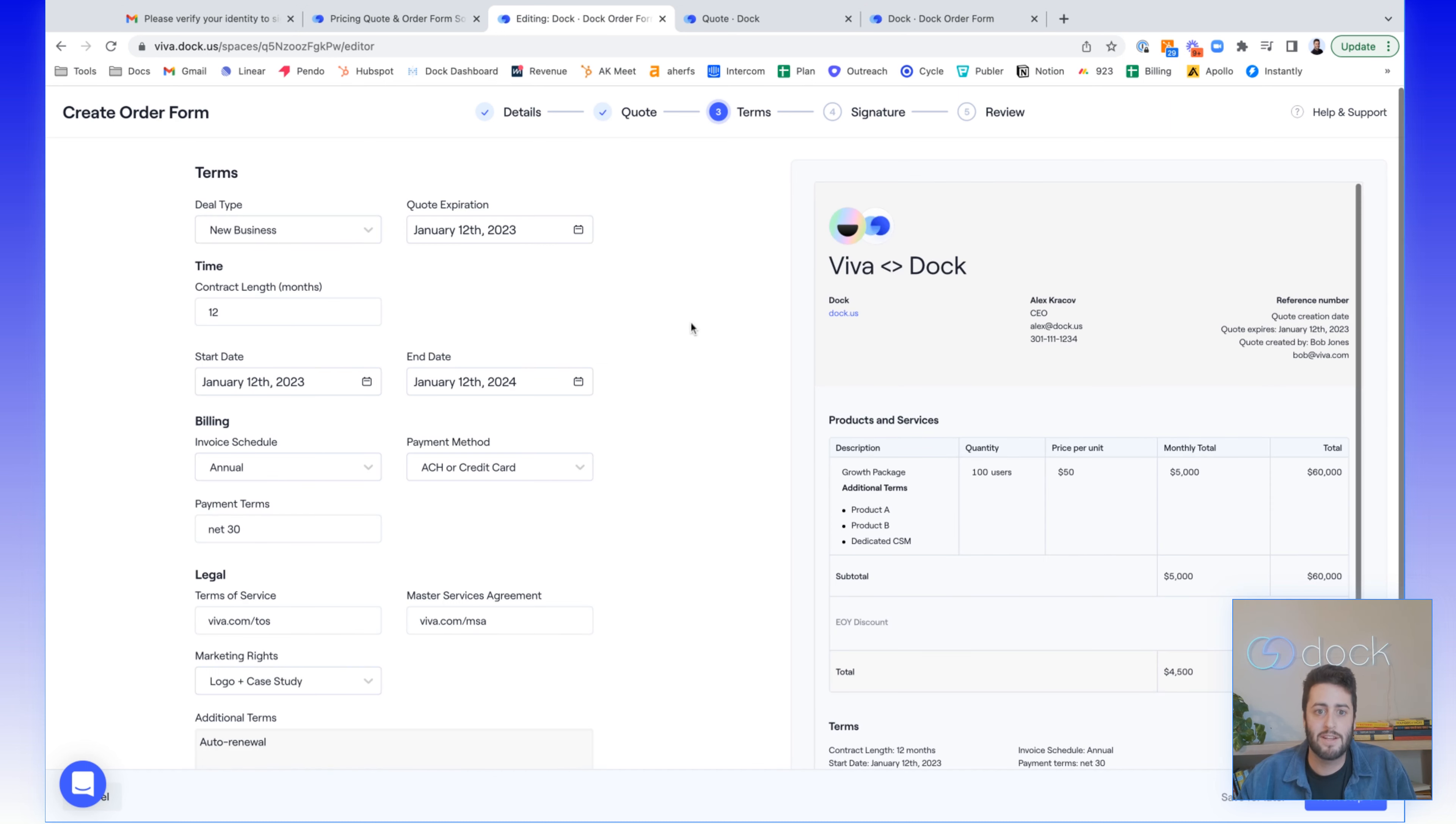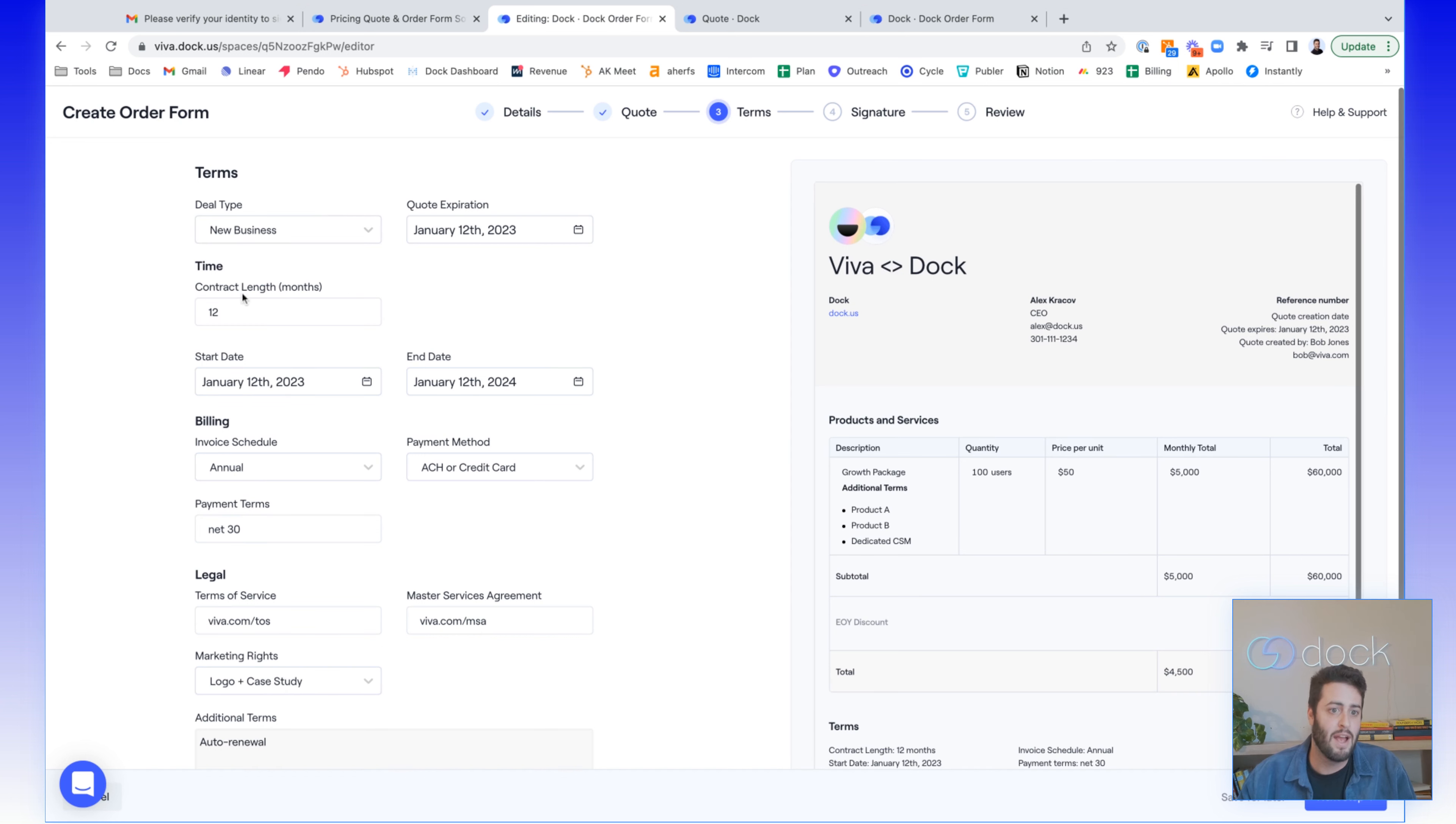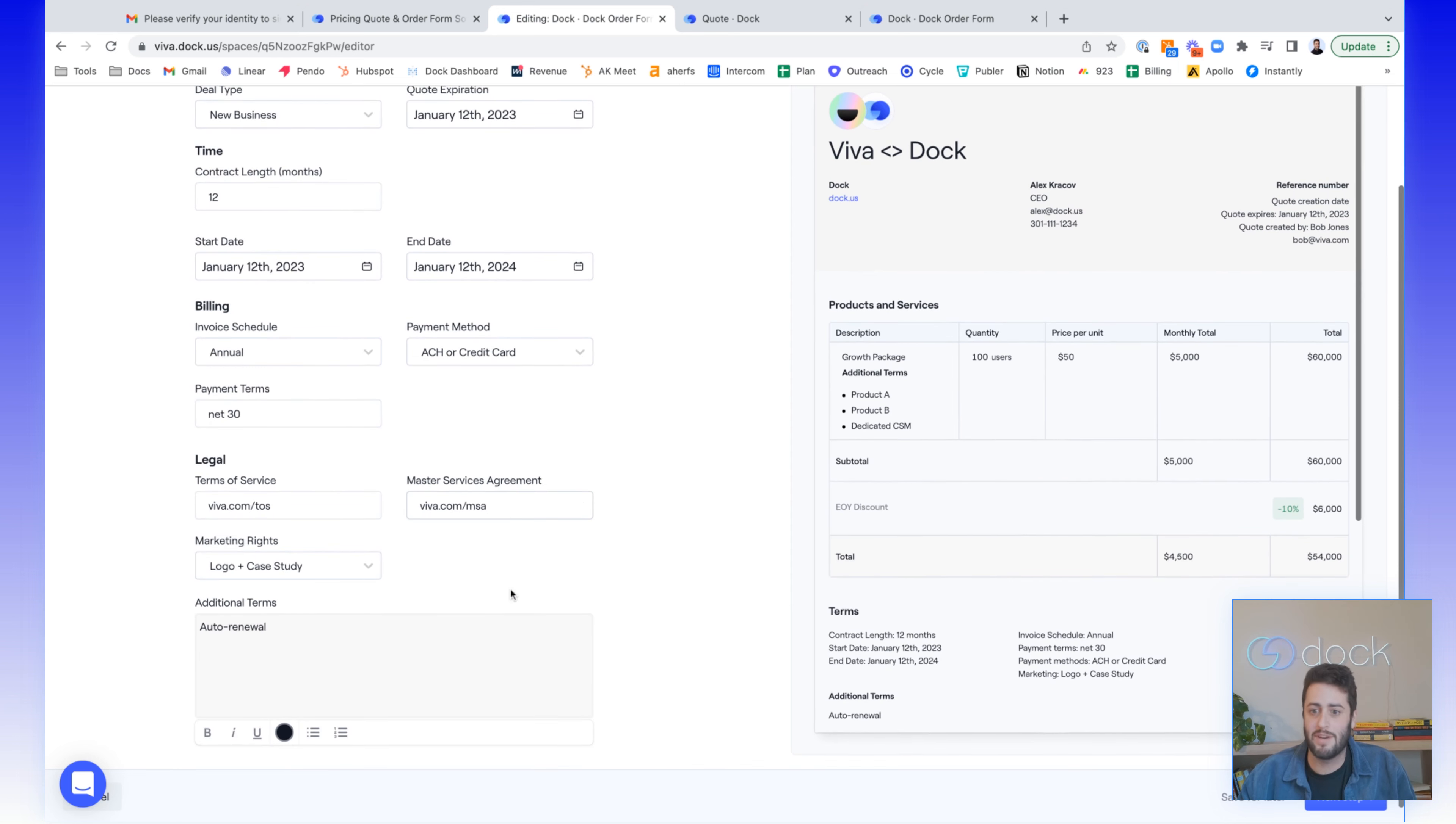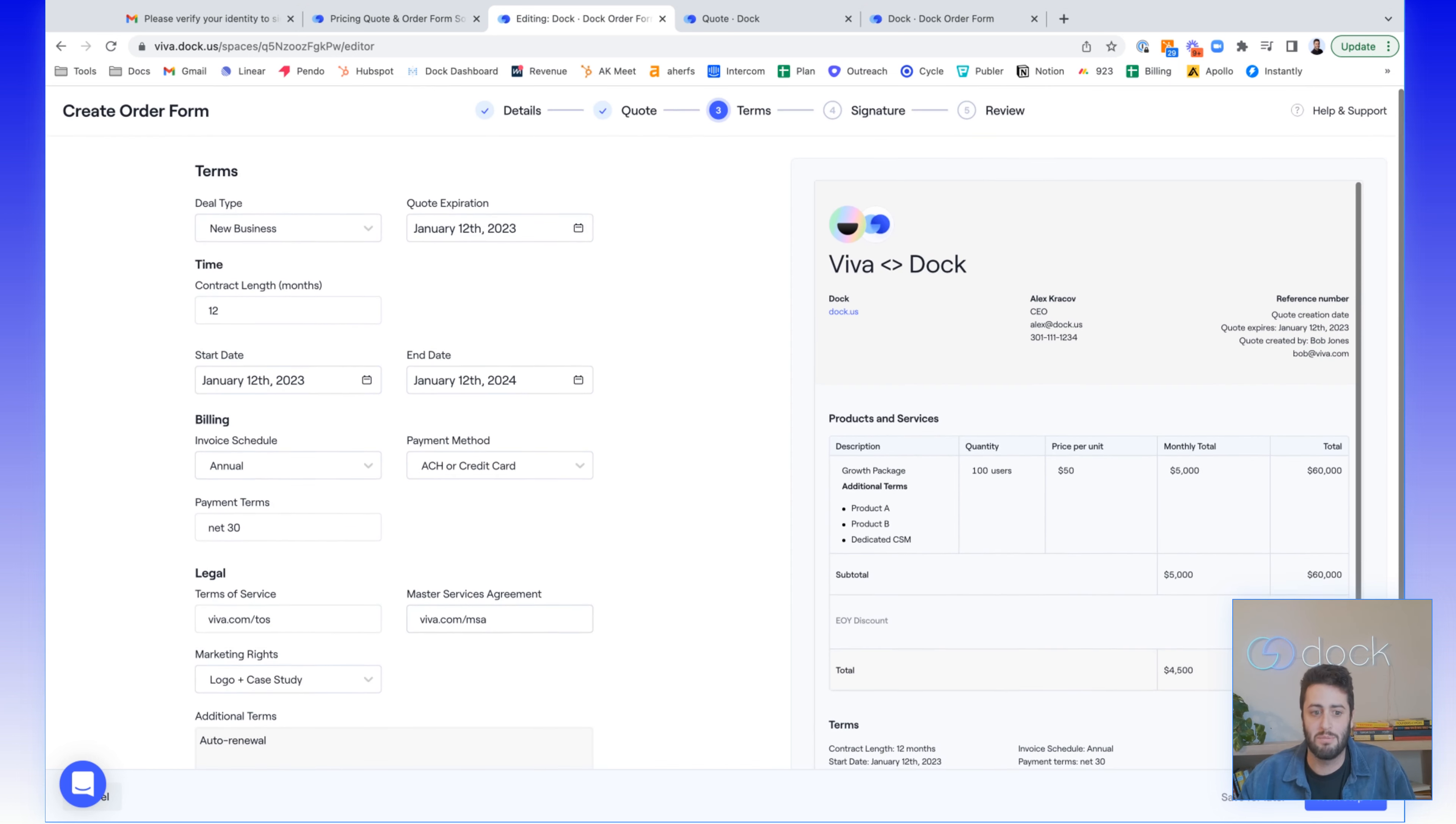On the next screen, you can adjust the different terms related to the order form. So you can choose the deal type, add in the contract length, start date, end date, choose your invoice schedule, all the different things you need to complete your order form.